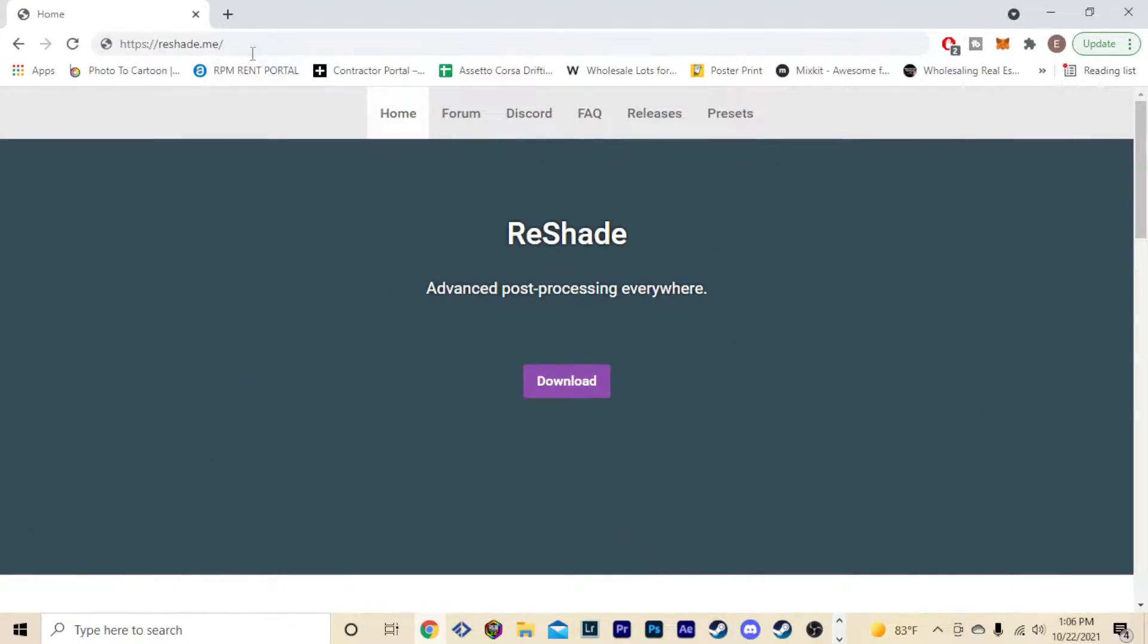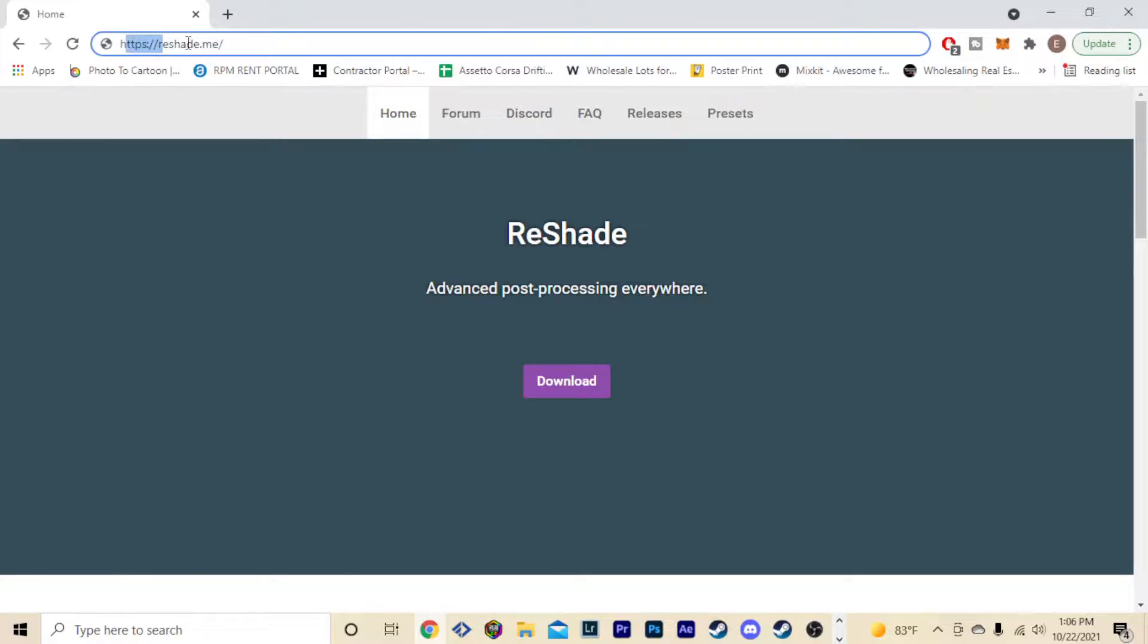Alright guys, so first things first, head over to reshade.me. There will be a link down in the description. It's gonna be right here.